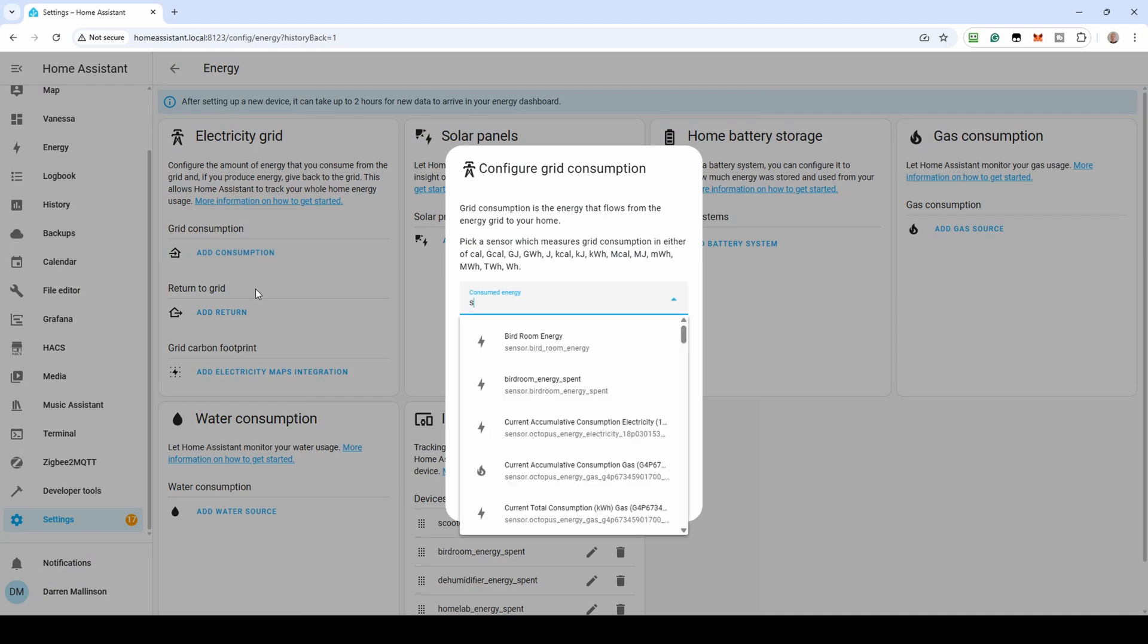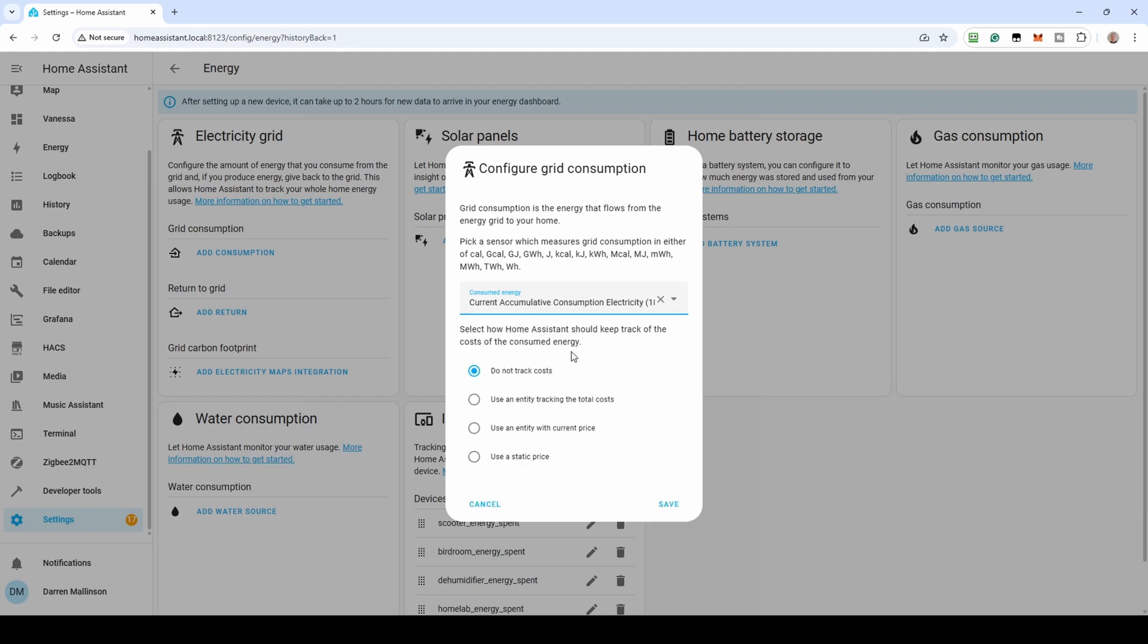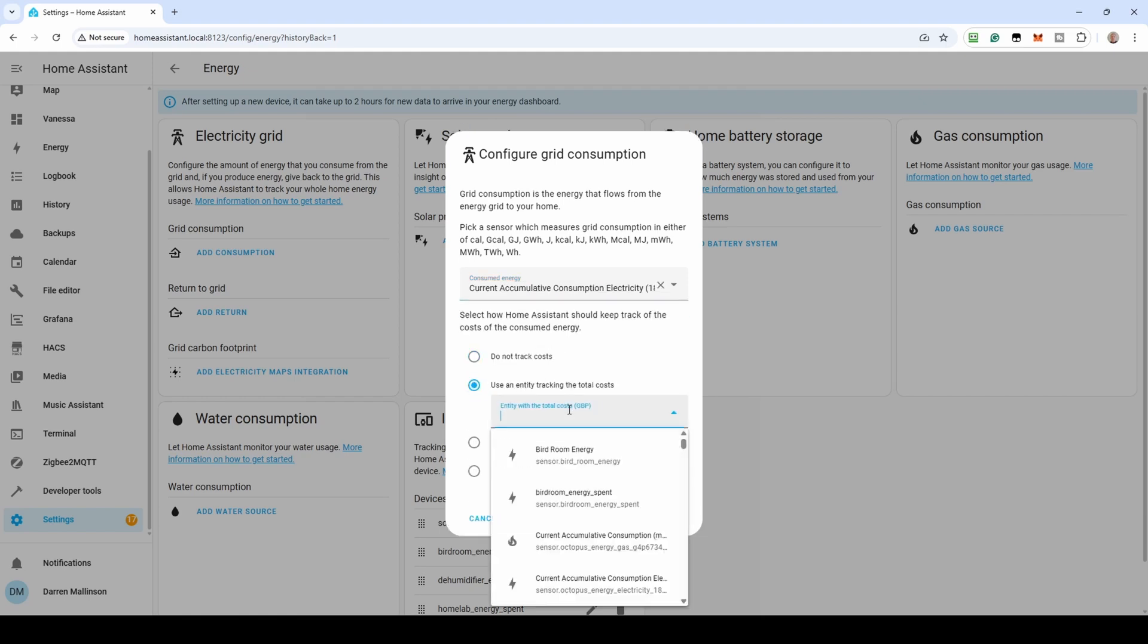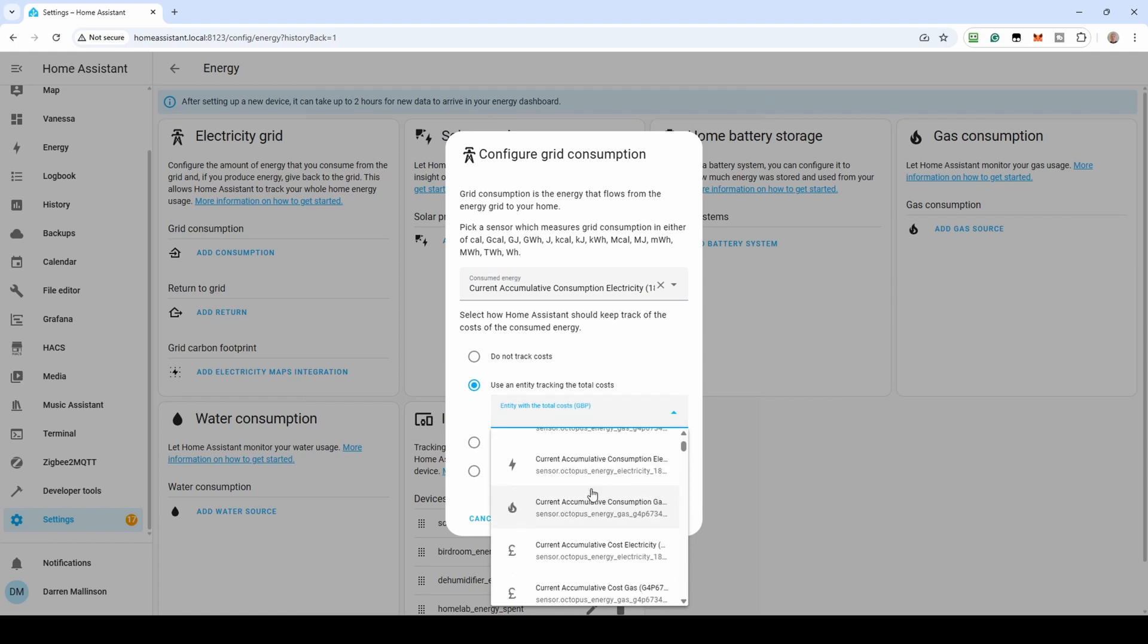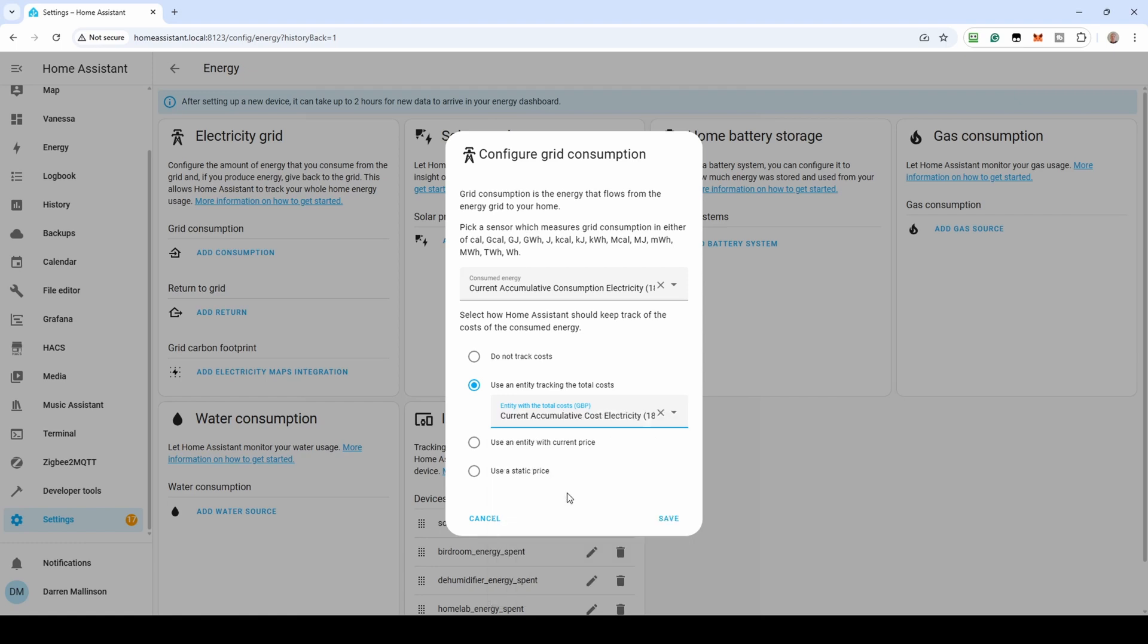Click Add Consumption. We need to add two things here, for Consumed Energy and an entity to track the total costs. In Consumed Energy, enter Sensor.Octopus and from the filter results, select Current Accumulative Consumption Electricity. From the radio buttons below, select Use an entity tracking the total costs option. Select Current Accumulative Consumption Electricity costs. The entities might be difficult to see fully due to the entity including your meter serial number and MPAN, so select the one with the pound sign. Click Save.